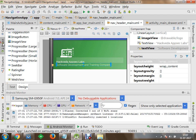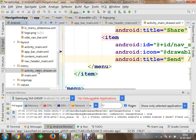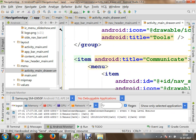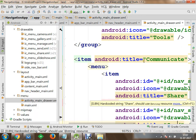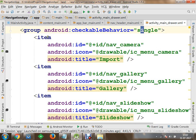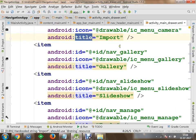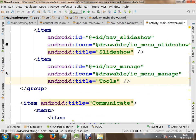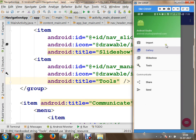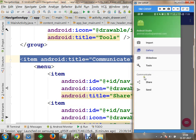Now I will go to the navigation menu. To modify the content of the menu, go to activity_main_drawer. Here you can see the menu with checkable behavior set to single. You have multiple items, each requiring an ID, icon, and title. Currently there are four titles: Import, Gallery, Slideshow, and Tools. After the group with title 'Communicate', there are two more items: Share and Send, each with an icon.